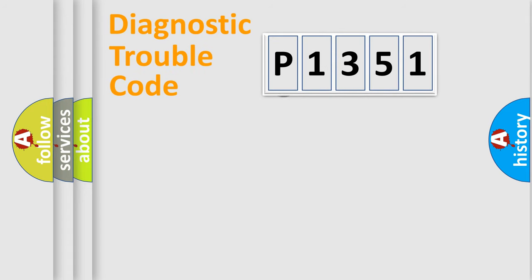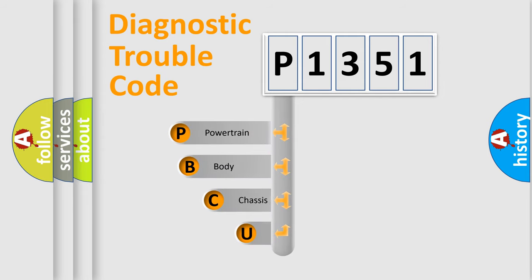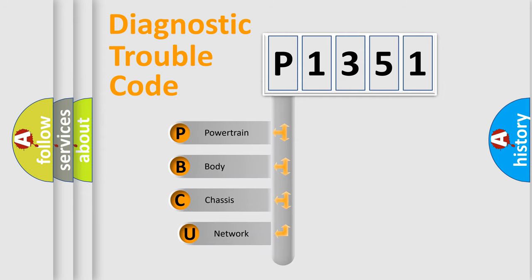First, let's look at the history of diagnostic fault code composition according to the OBD2 protocol.